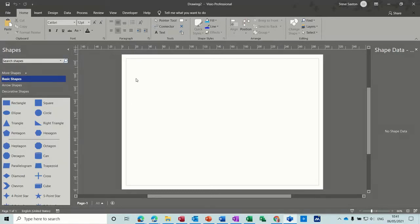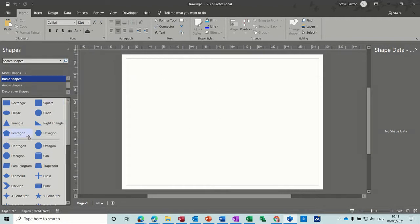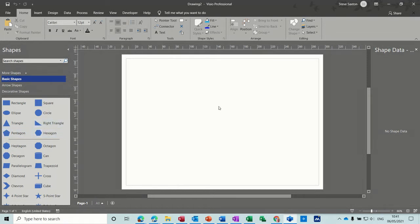Hi guys, welcome to this session on Microsoft Visio. In this module I want to go through how you can format basic shapes. So first of all I've got a stencil with the basic shapes showing and a blank canvas.